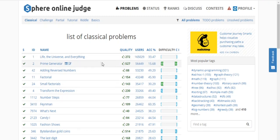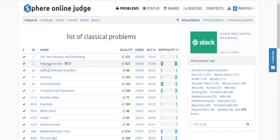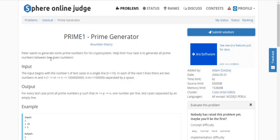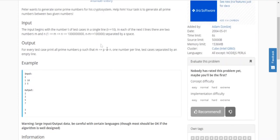What's up guys, my name is Michael and welcome to my YouTube channel. Today we're going to go over the next problem on SPOJ's list of classical algorithm problems. I sorted by users that solved it, and we are going to do the next problem which is Prime Generator. Basically, you're given two numbers M and N, where N is greater than or equal to M, and your task is to generate all the prime numbers between them. You have T test cases.